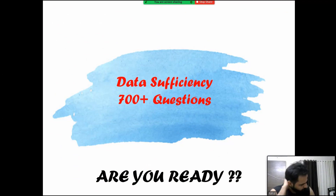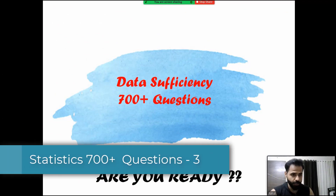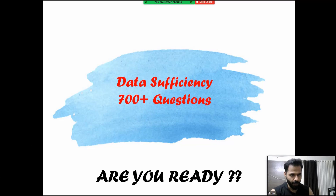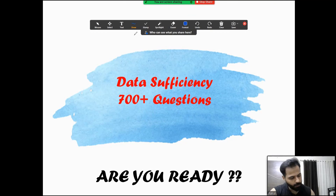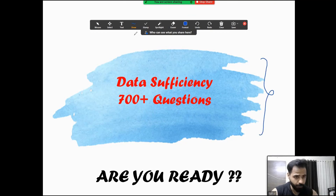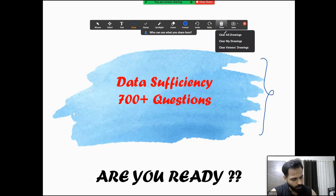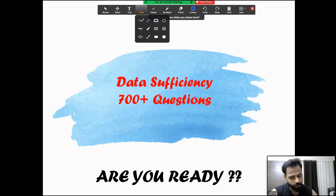Hello and welcome to my channel Mission MBA. As I promised, I'll bring each and every class online, everything free of cost and of the best quality. No question of GMAT quant will come out of this particular area. Please subscribe, like and share. Let's move ahead to some difficult questions of data sufficiency on statistics.